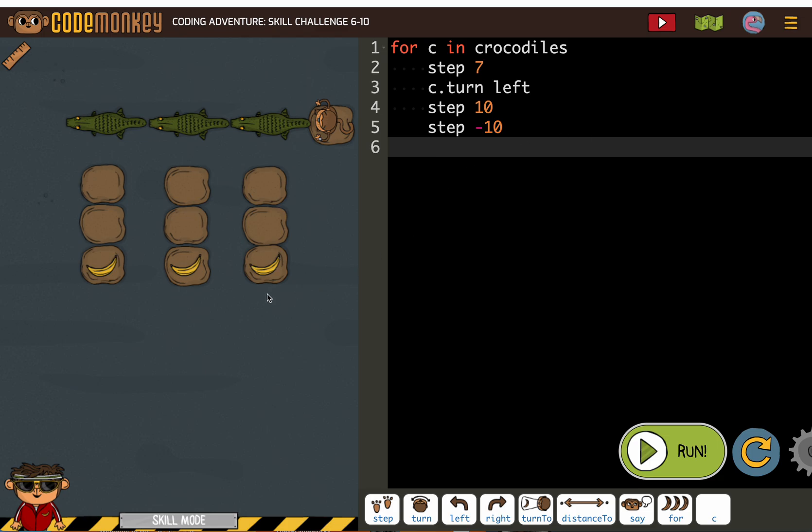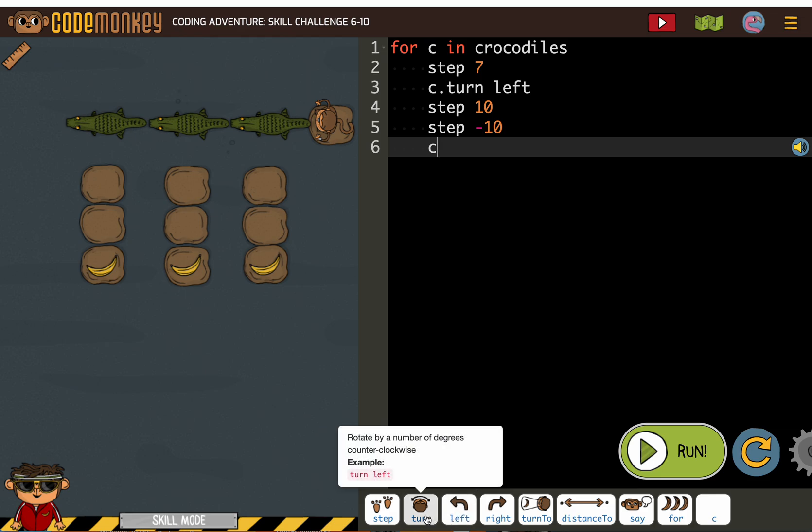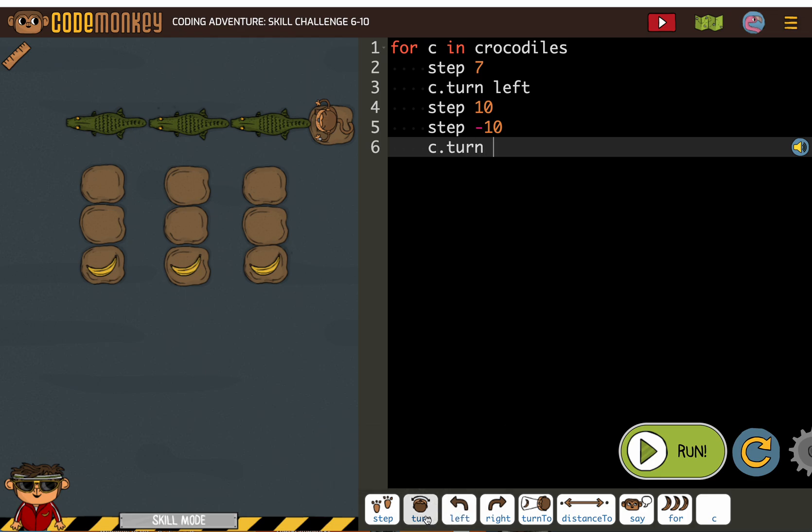And then when the monkey gets all the way back, I'm going to do, the crocodile's going to need to turn back so the monkey can walk forward to the next one. So C, turn. This time it's going to be right. We're turning the opposite direction. So we're kind of doing right, turn left, step 10, and then we're undoing it. Step minus 10, turn right.